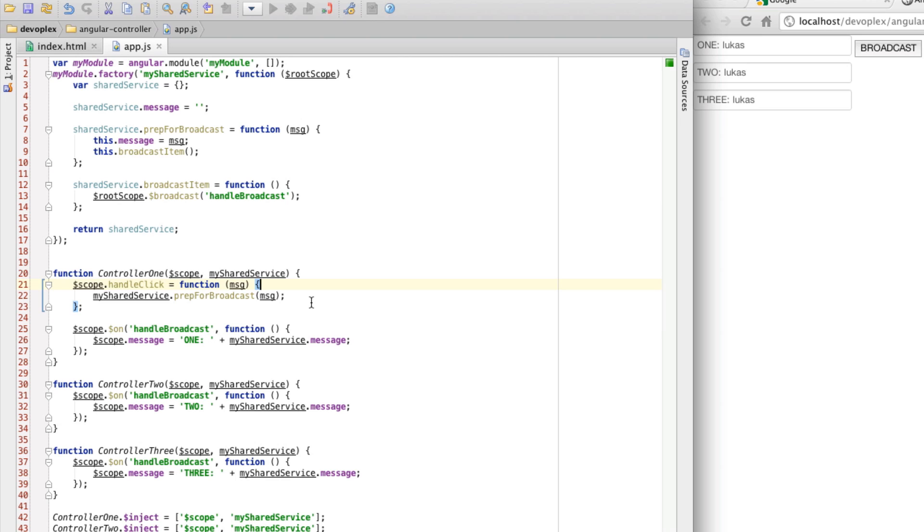It's using a shared service, and then using root scope as the event bus. That, I believe, covers it for today. I hope you've learned something, and as always, have fun coding, and I'll see you next time.